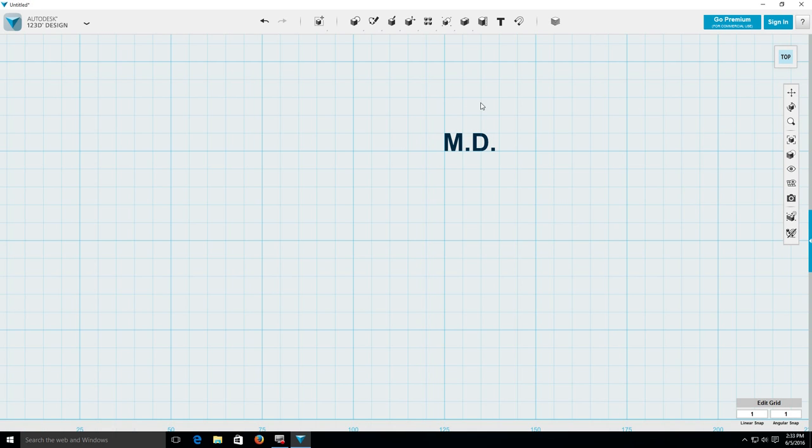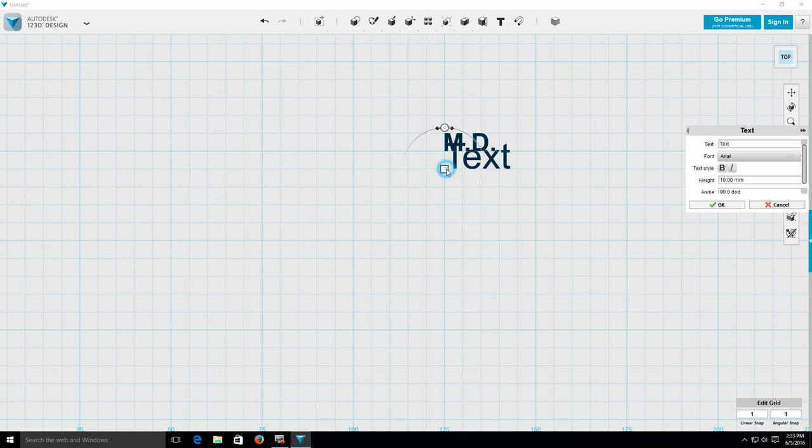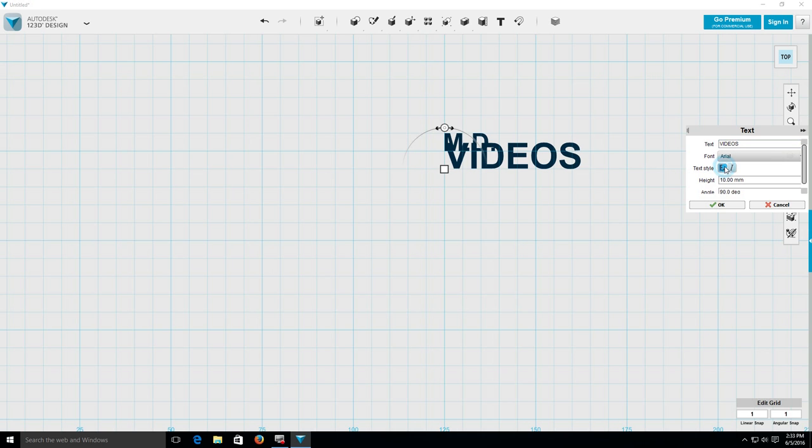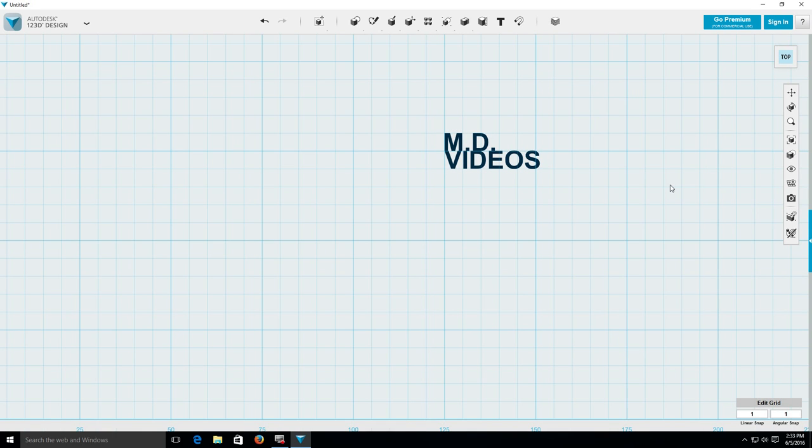That takes care of that. Now I want another text box, and I'm just going to line them up here. This is going to be videos. I'm going to bold it, and make that 7, and enter.